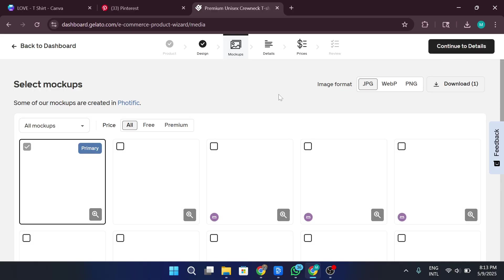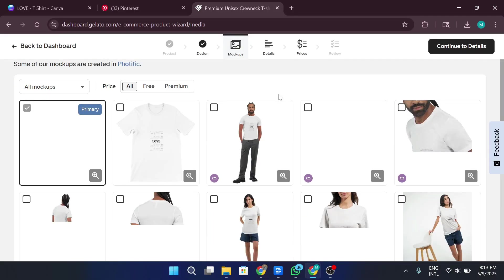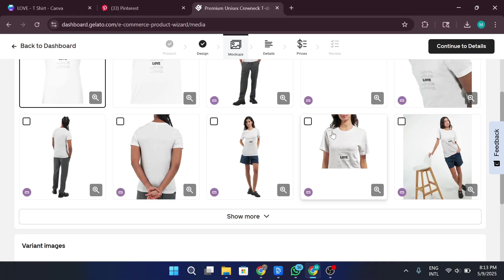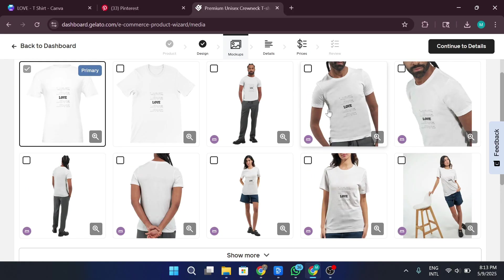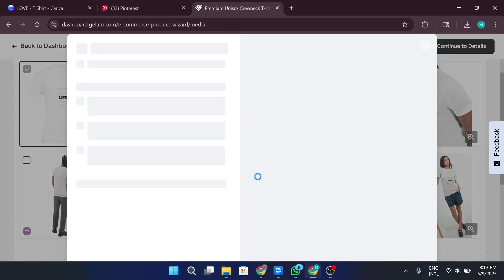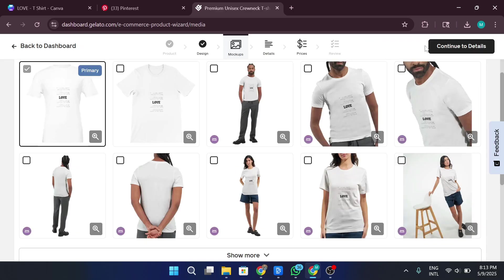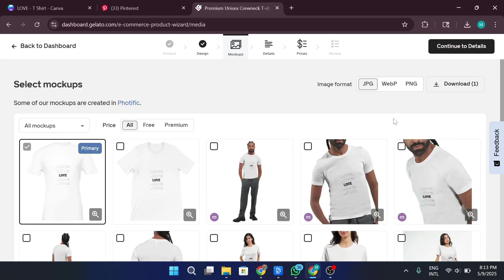Now once you're happy with the design placement, click on Continue to Media. Here you'll pick your mock-up styles. These are the product photos that'll be shown on your store. Platforms like Gelato and Printful give you a few mock-up options, so pick the ones that best suit your brand. Since I don't have anything on the back of the shirt, I'll skip that part. Then just click Continue.